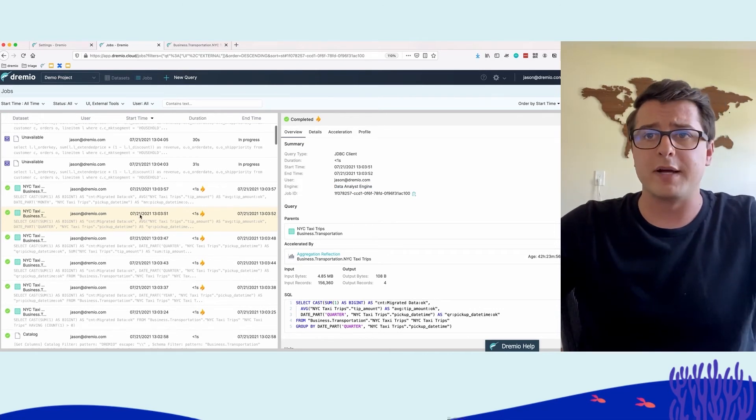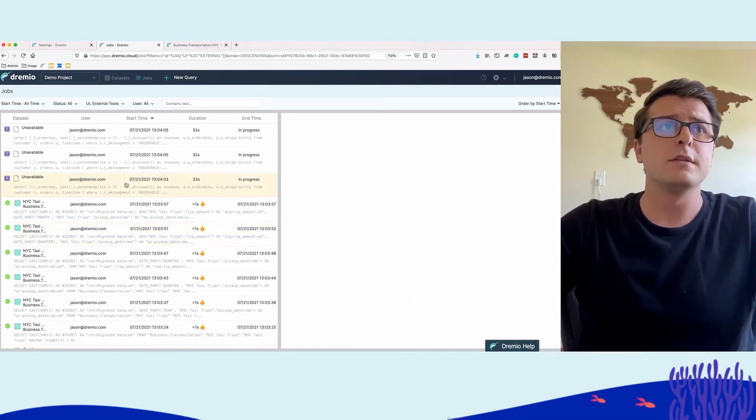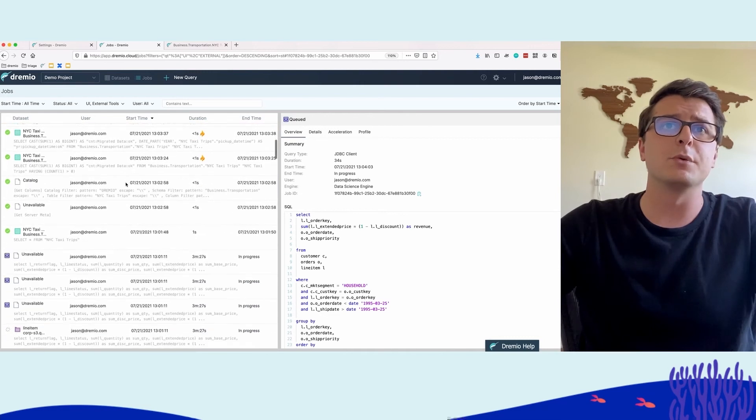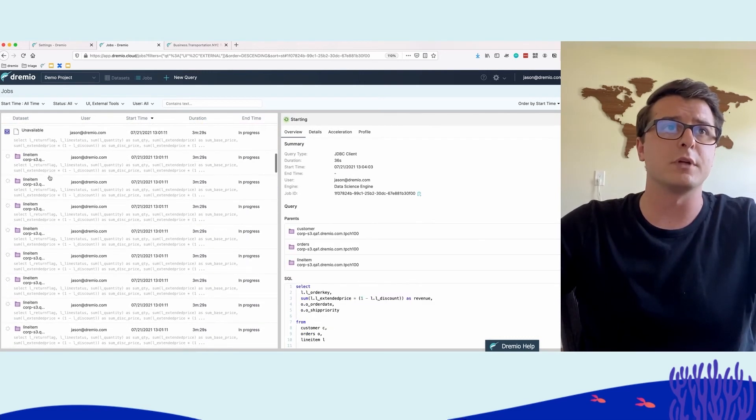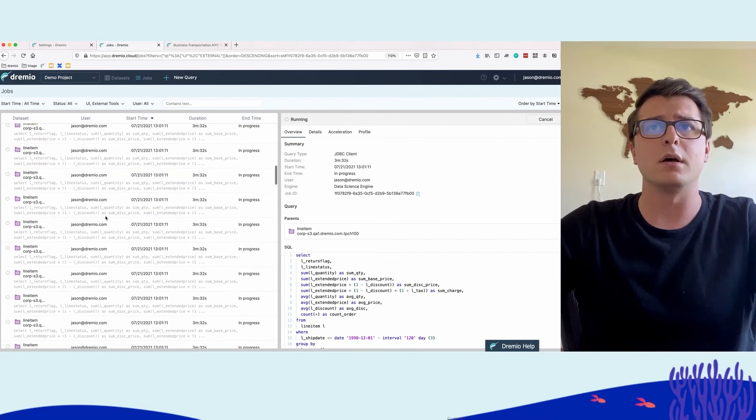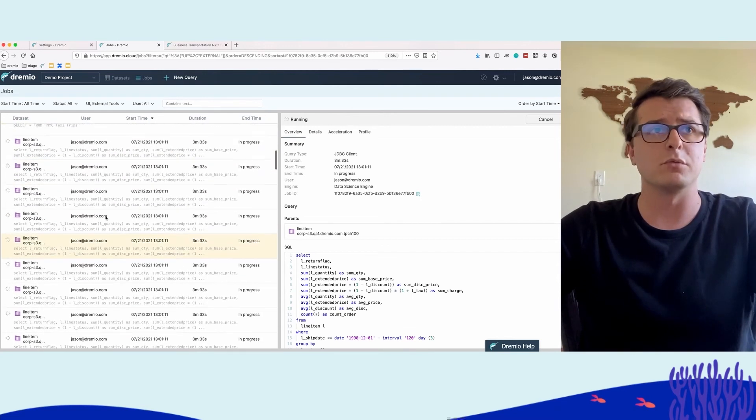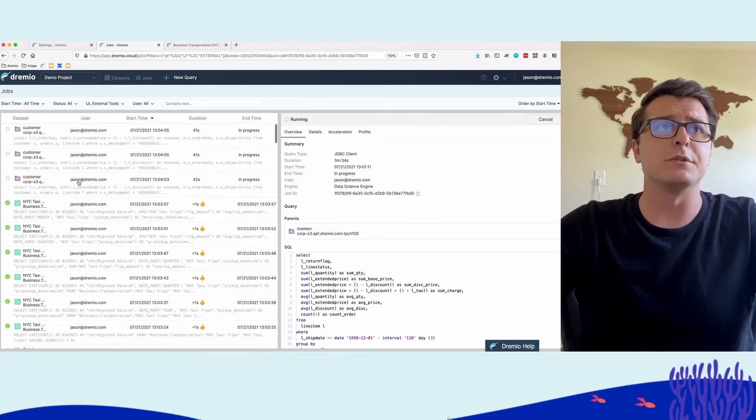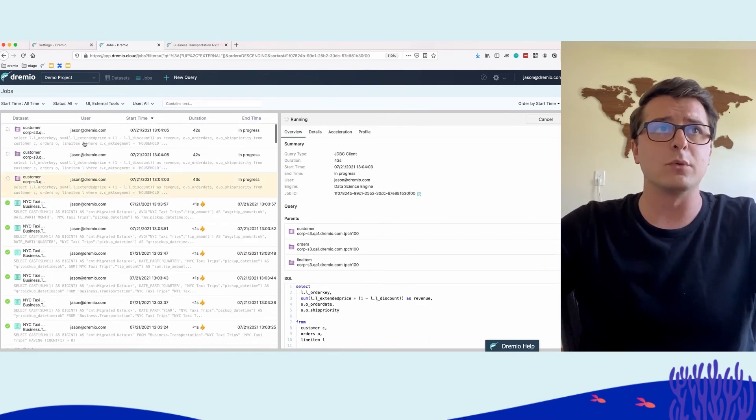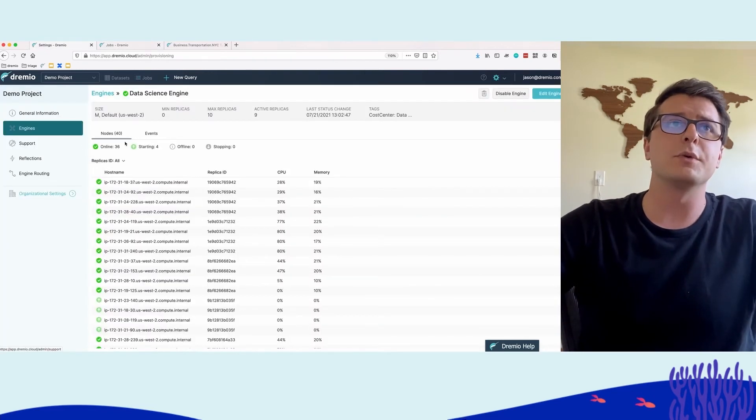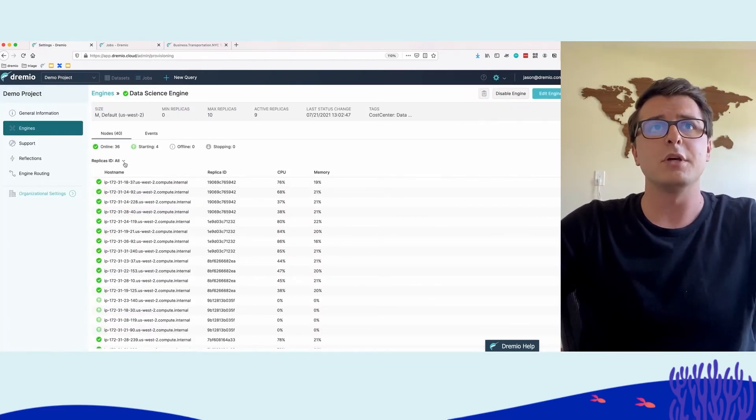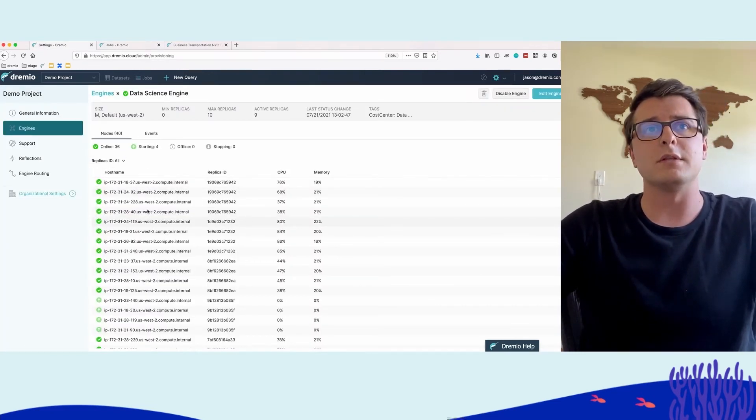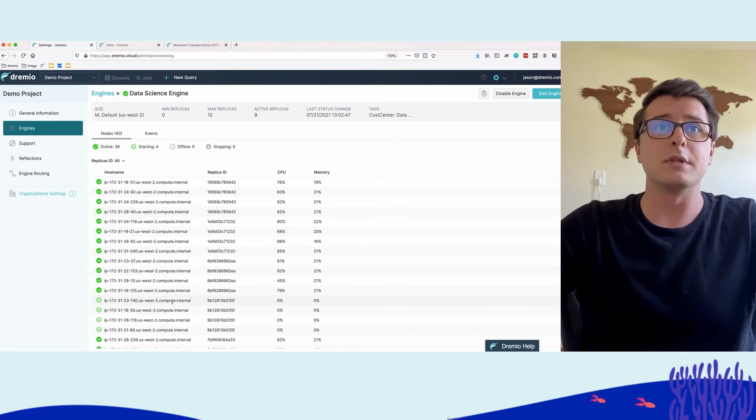Meanwhile, while we were able to provide that interactivity for the data analyst, the entire time there were all of these queries running against Dremio. We see some still queued and quite a few running. Now we start to see the remaining ones run.